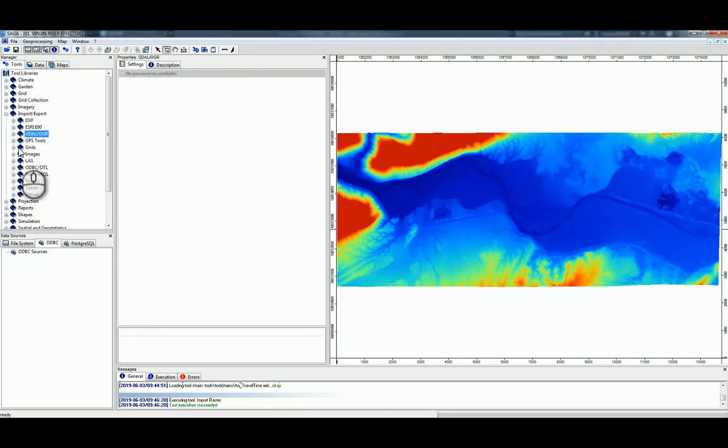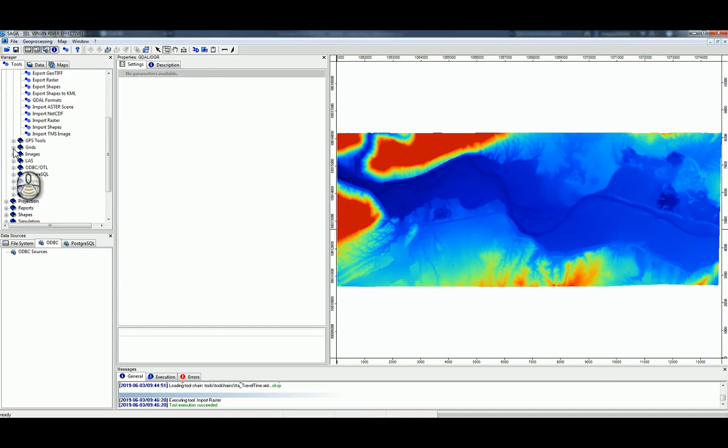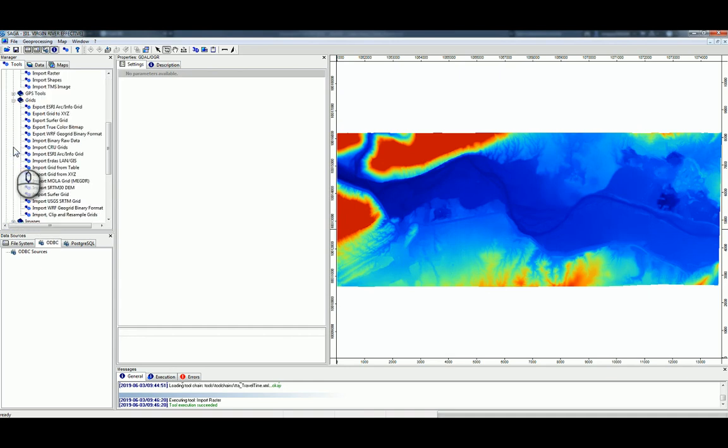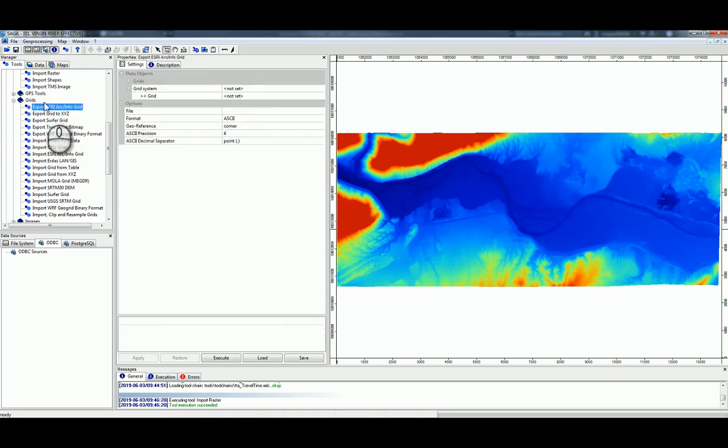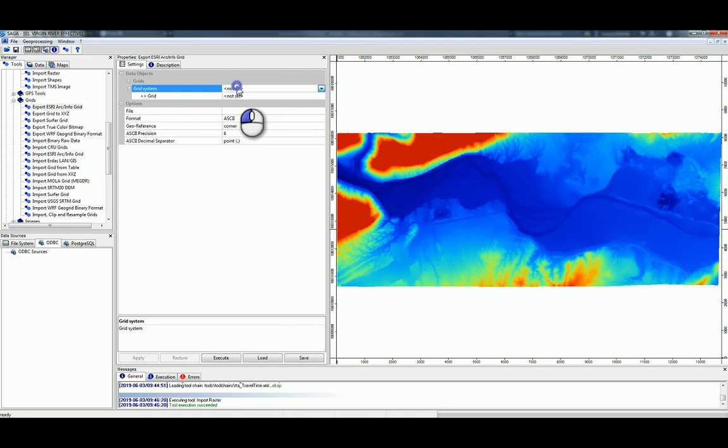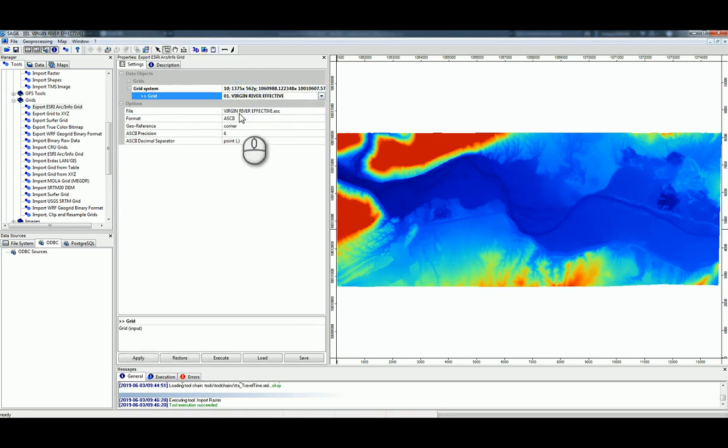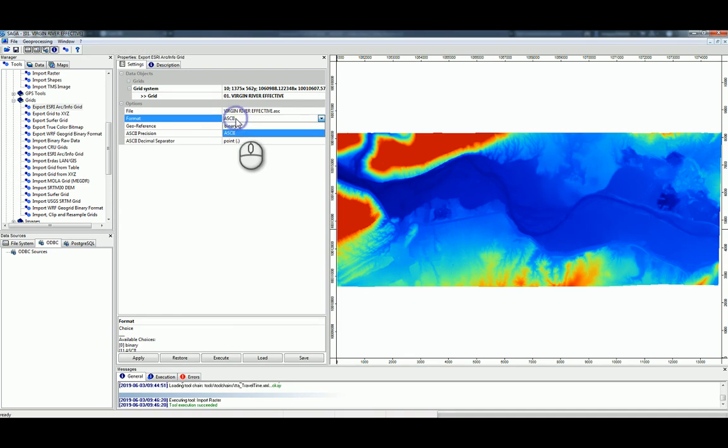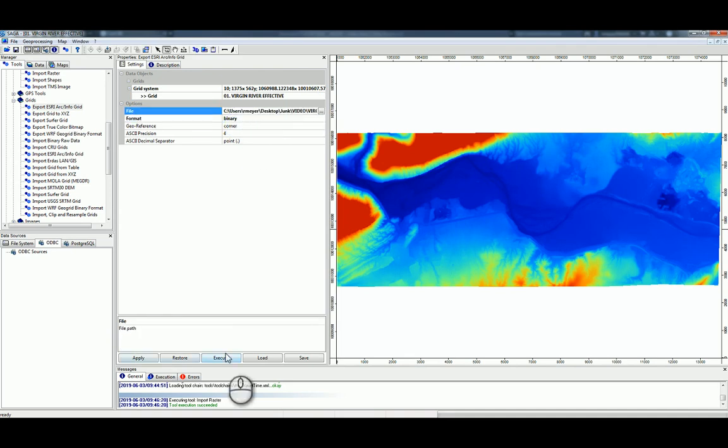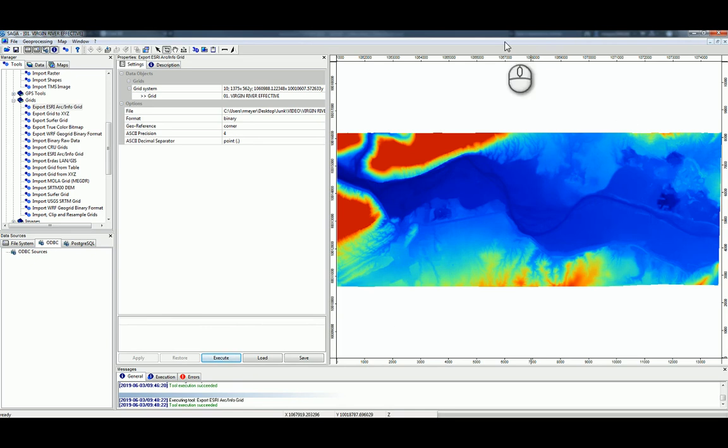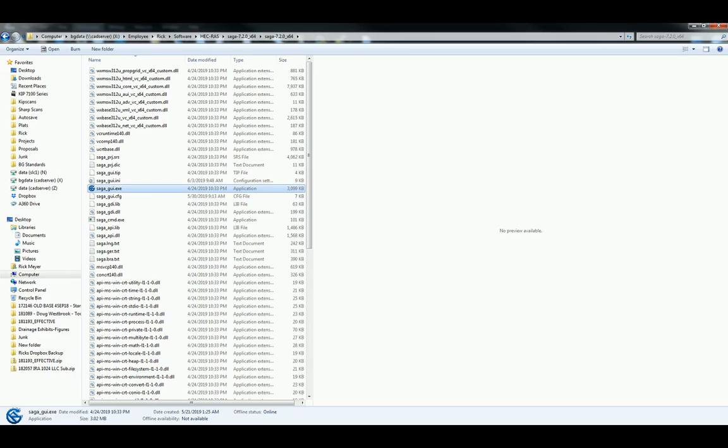So then if we go back and export, there it is, under Grids, Export Esri Arc Info Grid. Now if we select the file and change this to Binary, we can go ahead and execute that one. That succeeded. Now we should be done in Saga.